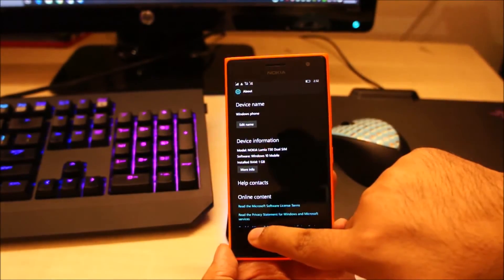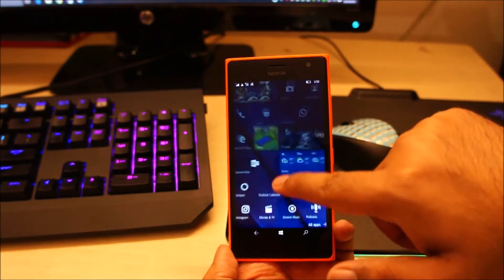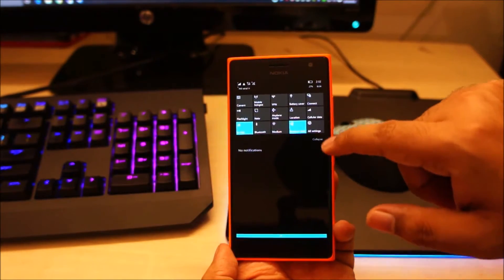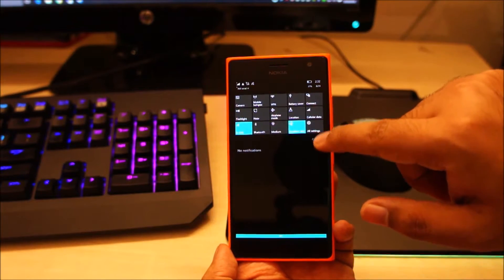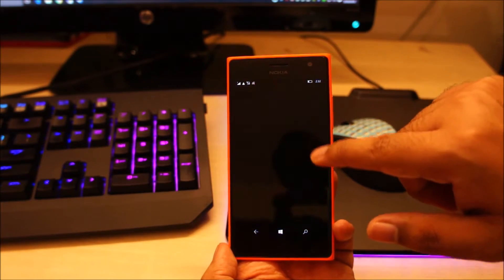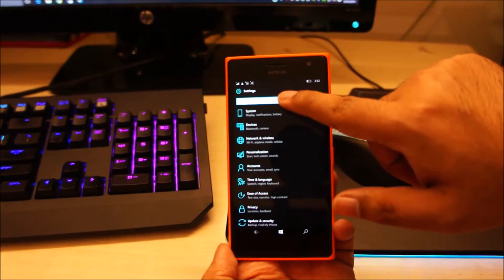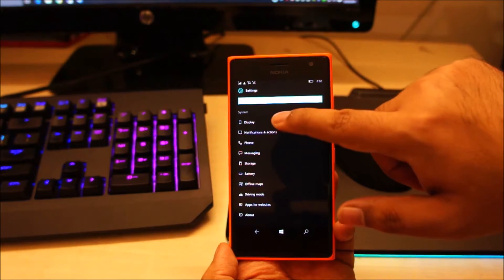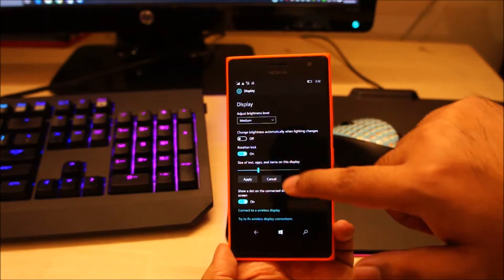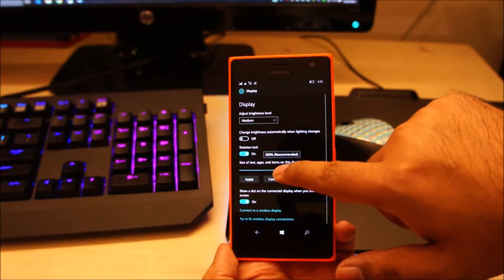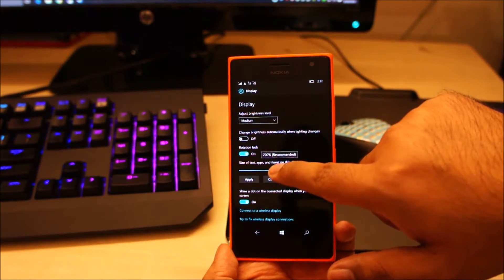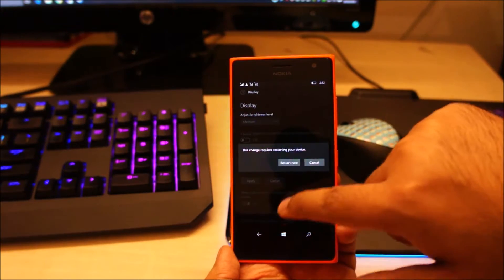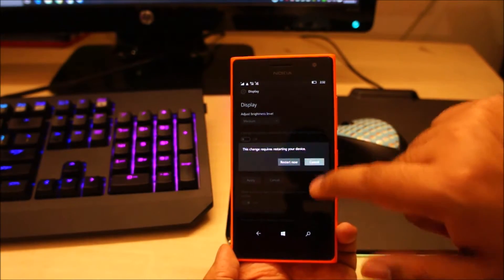The way you get more tiles on your home screen is by reducing the font size of the system. To do that, go to All Settings, then System, then Display. By default your text size will be around 200%. Just scroll it down to 175% and click on Apply, then restart your phone.